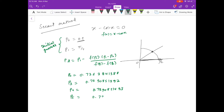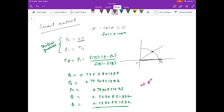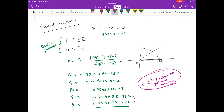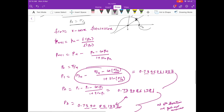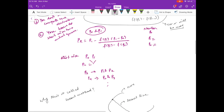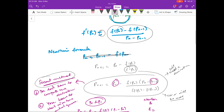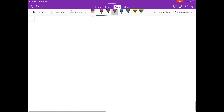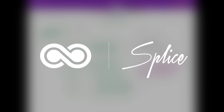Continuing: p4 = 0.7390851392, p5 = 0.7390851332, p6 = 0.7390851332. At the fifth and sixth iterations the ten digits match, so we got our answer. This took more iterations than Newton's method, which is expected because in the secant method we introduced additional error by approximating the derivative. So number of iterations are more in the secant method — this was all about the secant method.